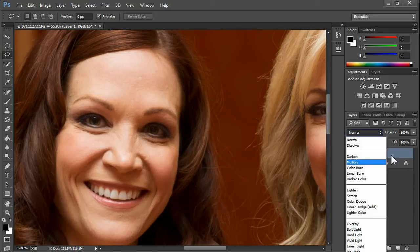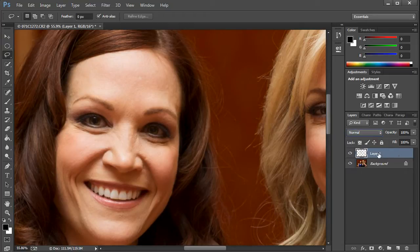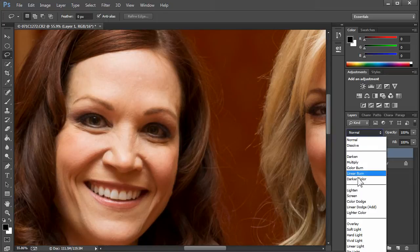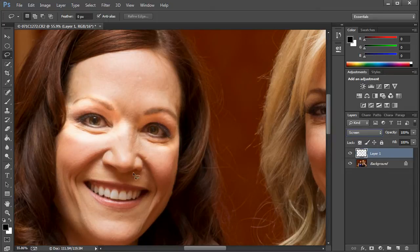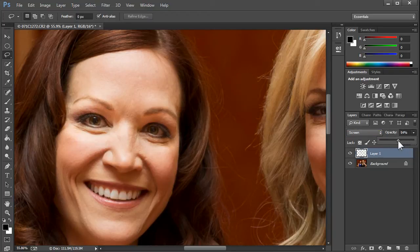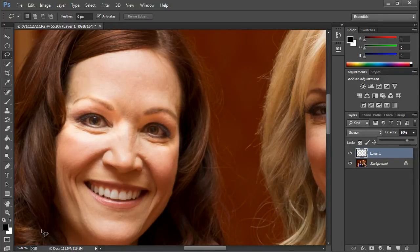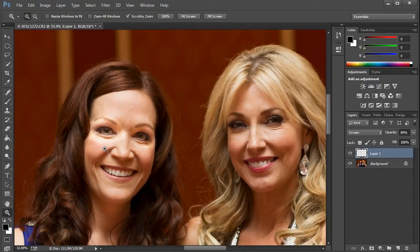We're going to change the blend mode of this top layer to Screen. I know it's a bit much, and that's okay — we'll control the amount of the effect with the opacity slider. So we'll crank it up for now. When you zoom in on things it might look good zoomed in, but when you zoom back out it might look like an alien.